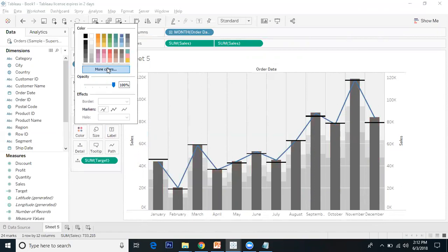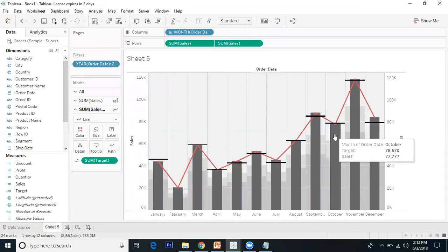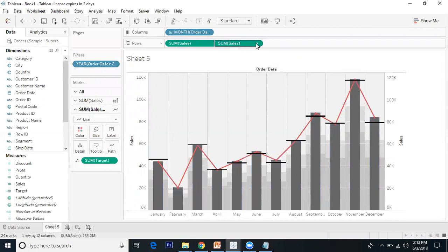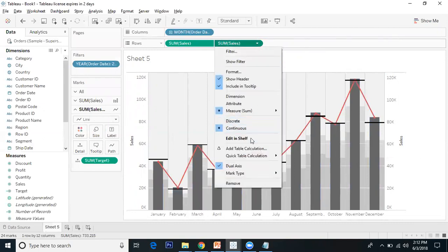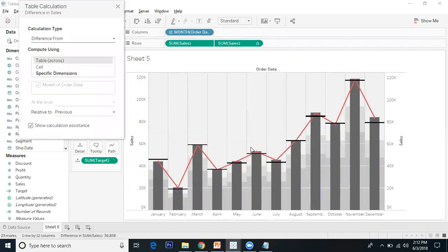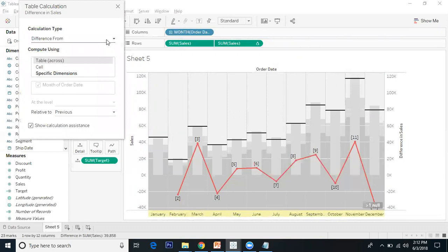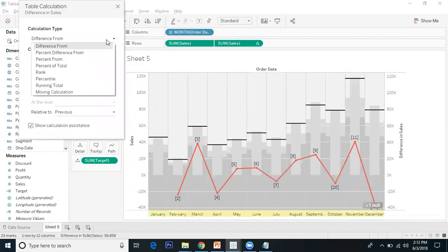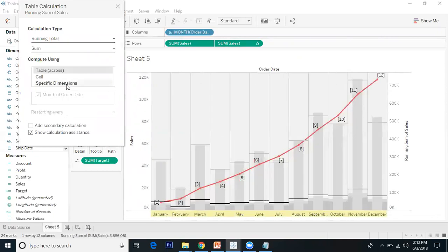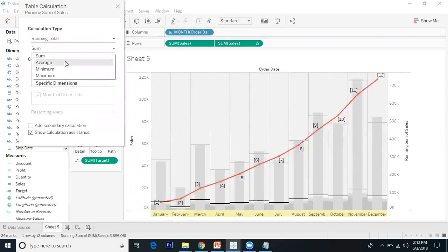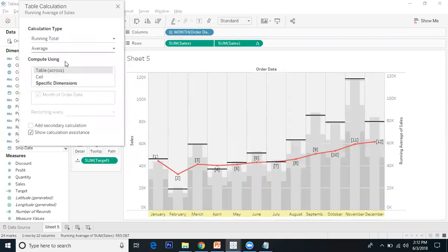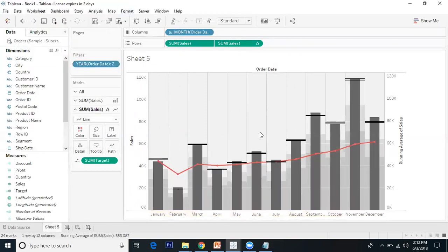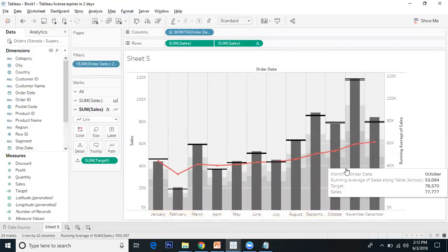I'll go to the sales line and change its color, and add markers. Now I want to make my sales line show running average sales. I'll click the drop-down, add table calculations, and select running total. But I want running total not as sum - I want average. I'll set it to table across.